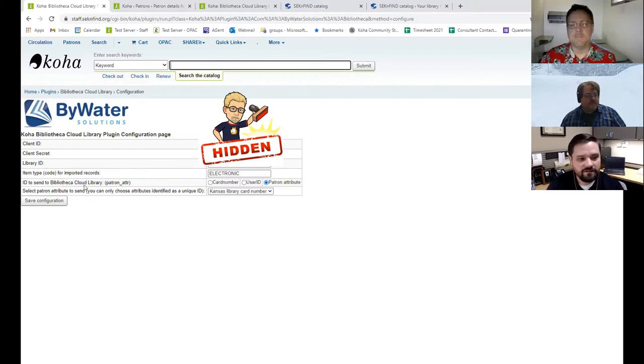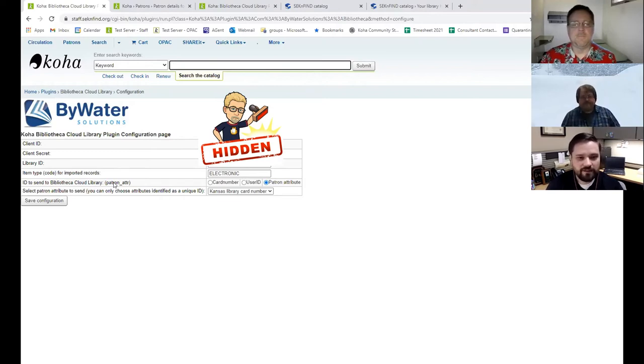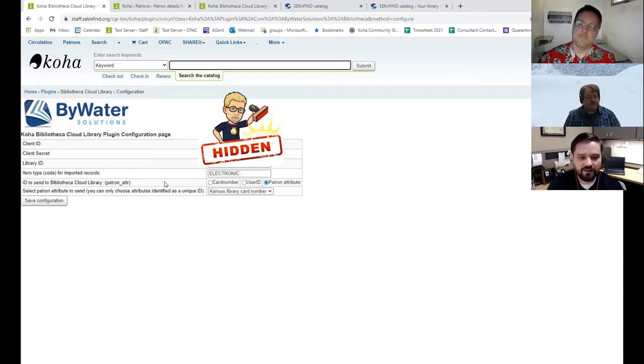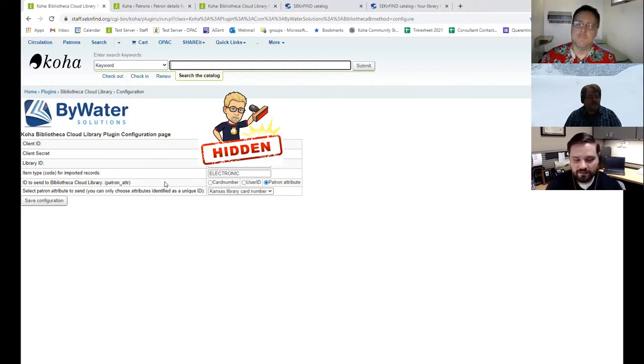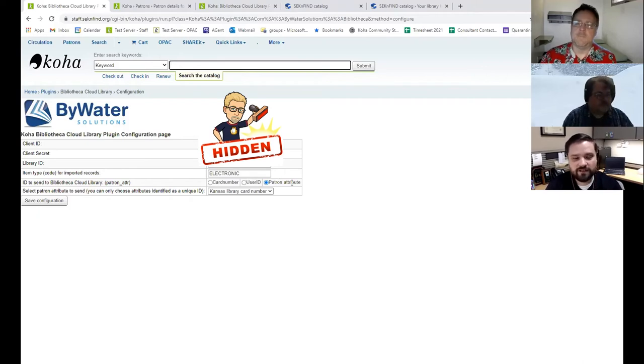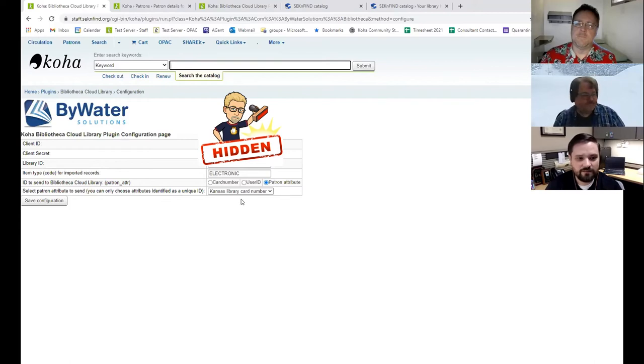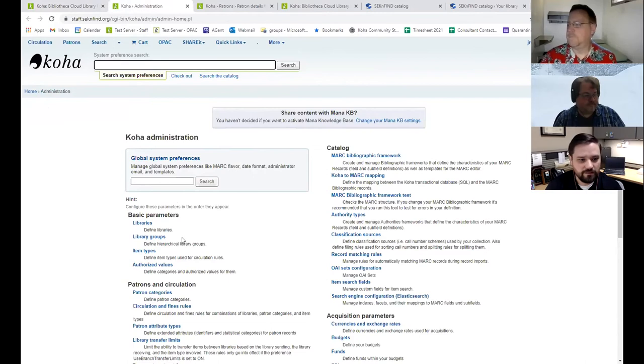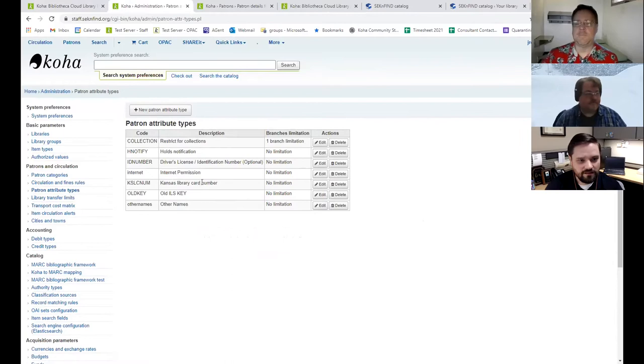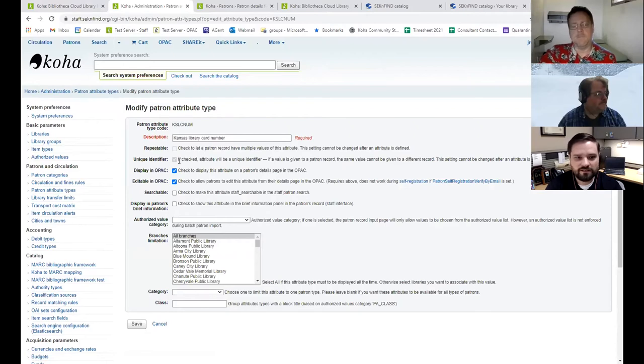And then you get a few different options for how to authenticate the account, because it does sync up the accounts in the OPAC. And I can show you that. For us, since our situation is a little different, our platform is administered by the State Library of Kansas. So everybody in the state is using the same account there. So we had to set it up so that we're passing the State Library card number into the plugin so that it can authenticate with that. If you're a standalone or if you have your own Cloud Library subscription, then you can use the card number from the patron account, the user ID from the patron account, or any patron attribute. And that's how I have it set up here, is passing the patron attribute. And I just created a new patron attribute for the Kansas library card number.